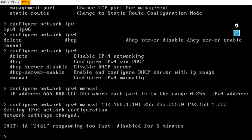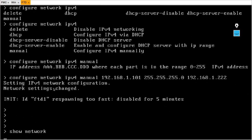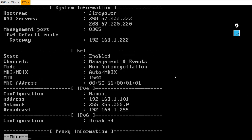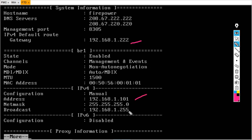Now you can see my network settings have been changed. Using show network you can verify the IP is 101, the default gateway, and the subnet mask.